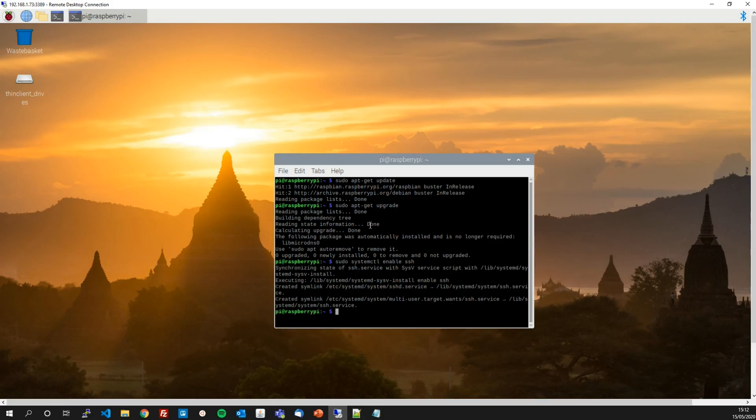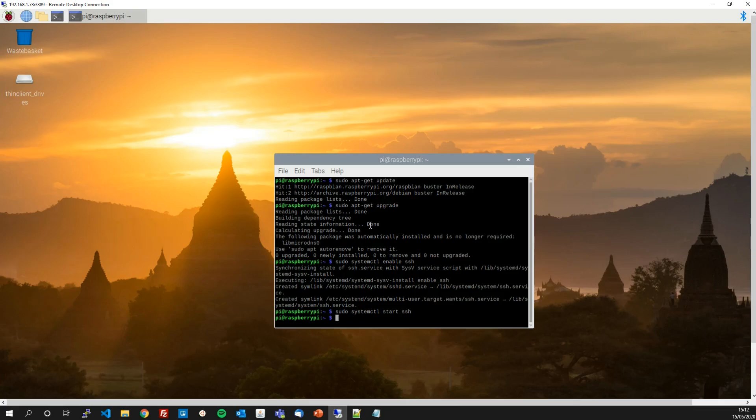With that done we will now start the service. SSH is a service that will run in the background. So the same command as before but this time replace the enable with start. Press enter. So now we've switched SSH on which means another computer on your local network will be able to access your Raspberry Pi. So let's just confirm that theory.